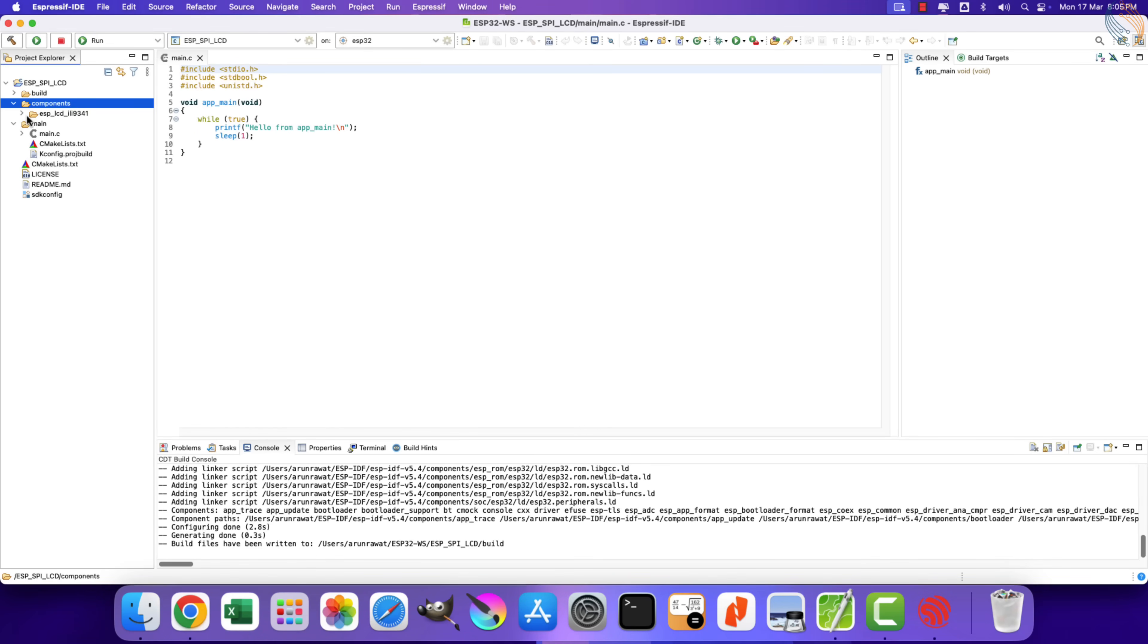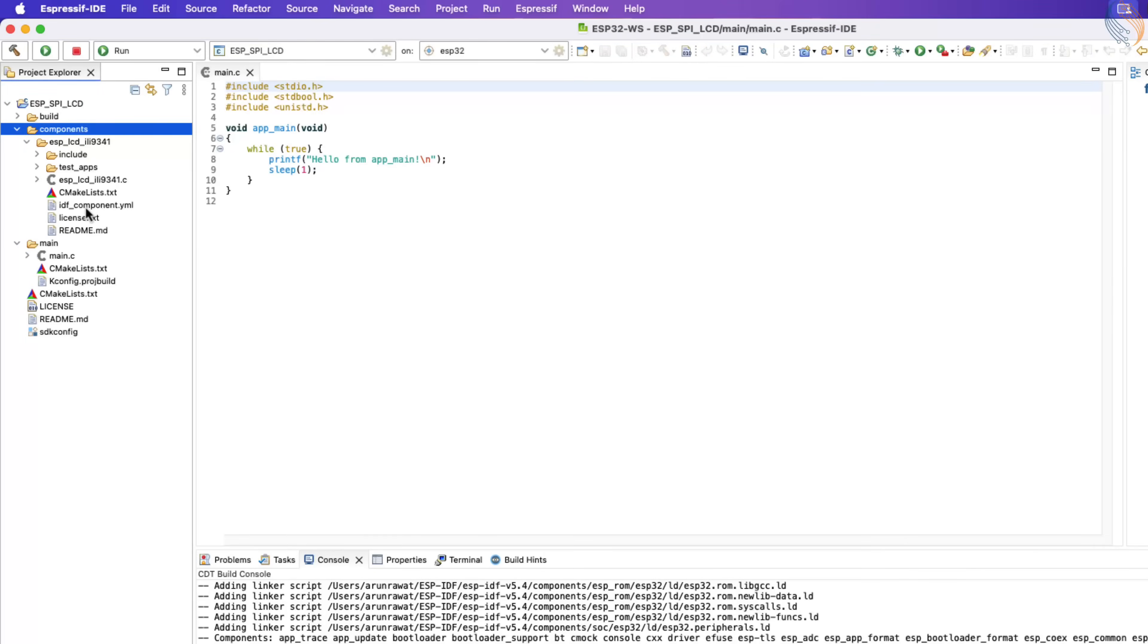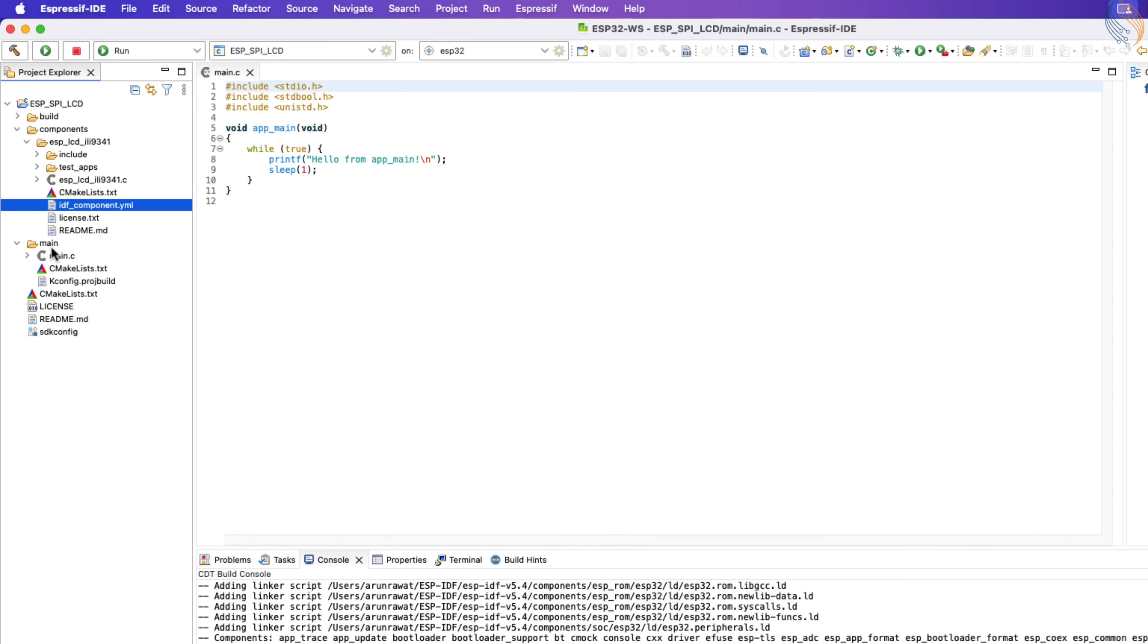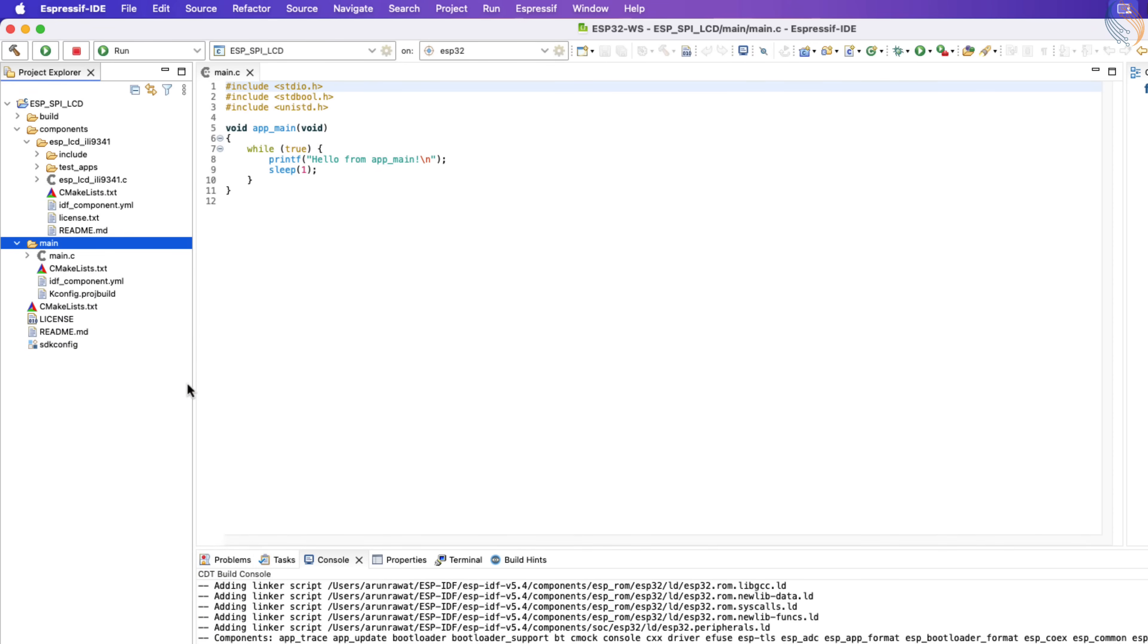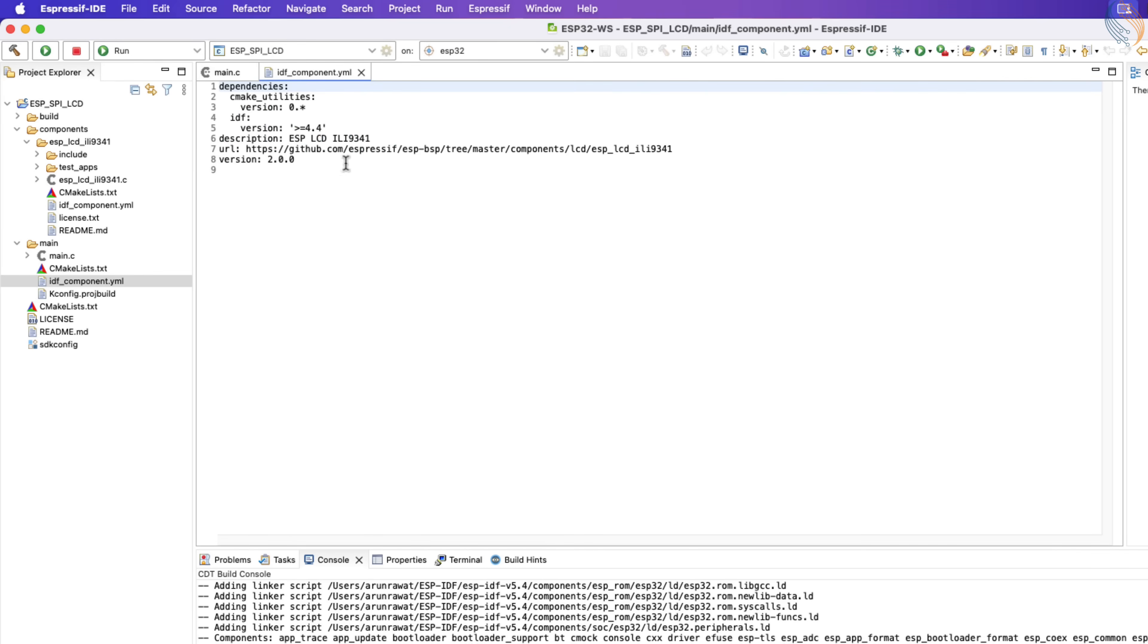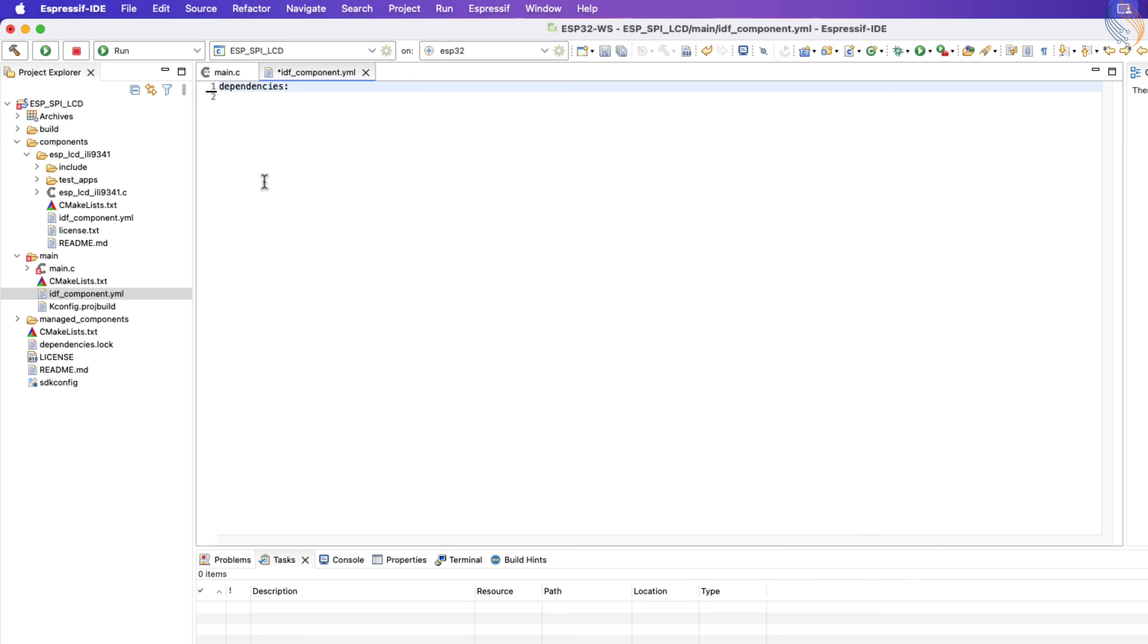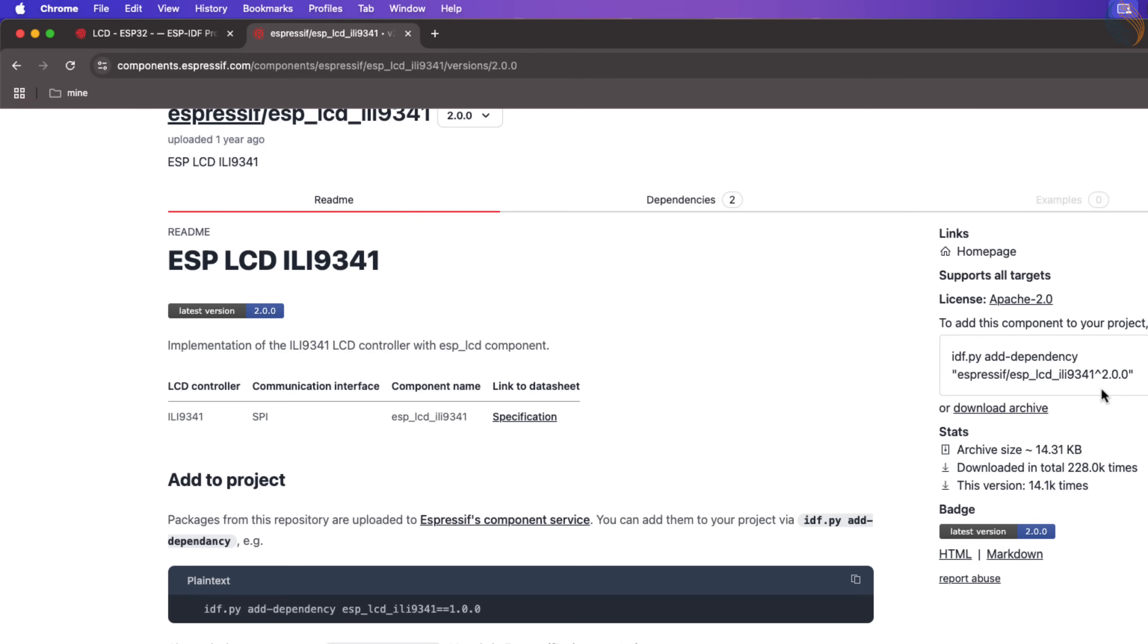Next we need to link this component to our project. To do so, we need to create a YML file inside the main folder. I am just going to copy it from the ESP-LCD folder and paste it in the main folder. Delete everything from it, but leave the dependencies part. Come to the second line and give one space here. Now we need to add the ESP-LCD dependency.